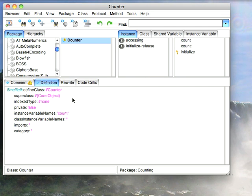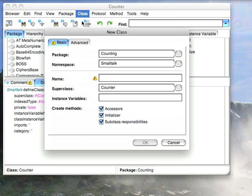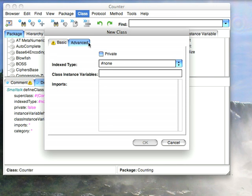You'll also notice that nowhere in the definition do we have a spot to define them, and if I do a new class dialog here, neither here nor in the advanced tab is there a way to define a shared variable.